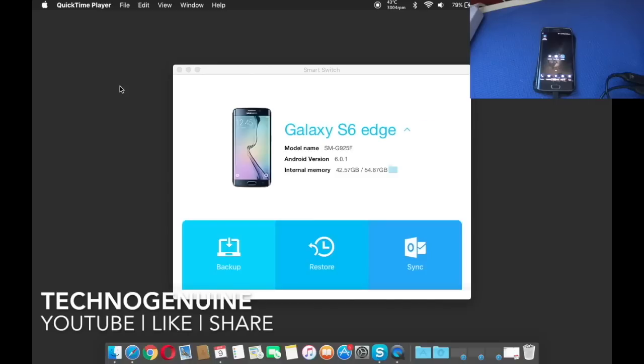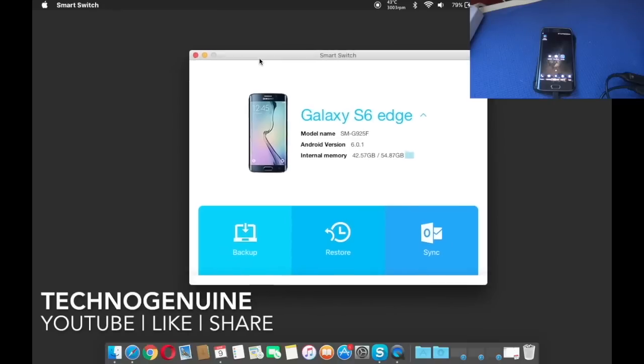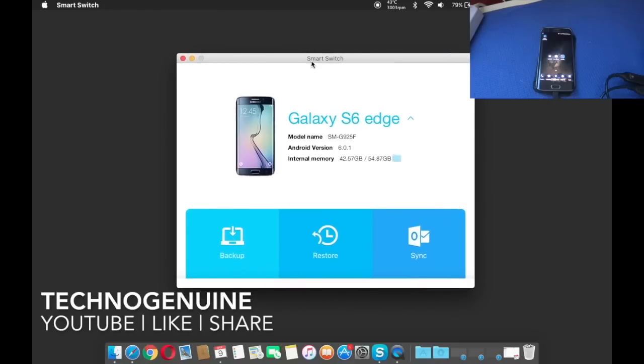So first off, what you have to do first and foremost is to back up your device. You can download Smart Switch from the description below.